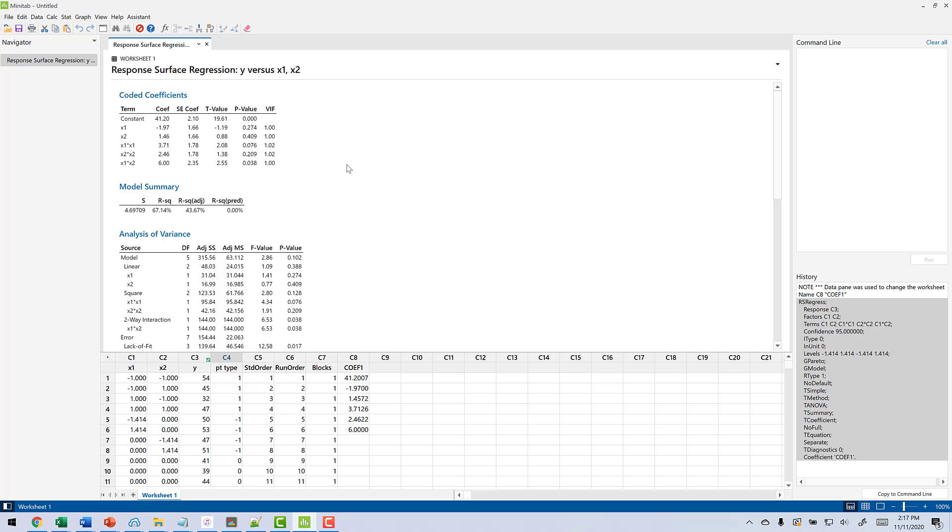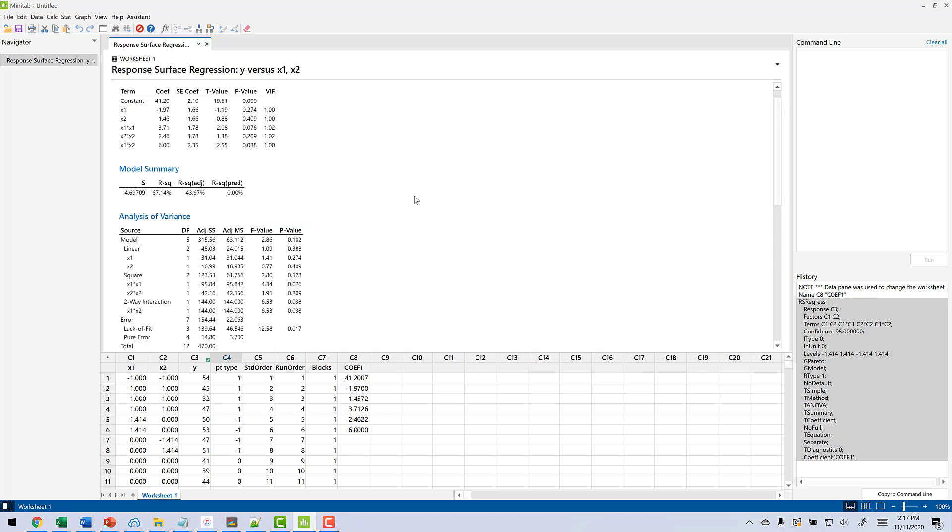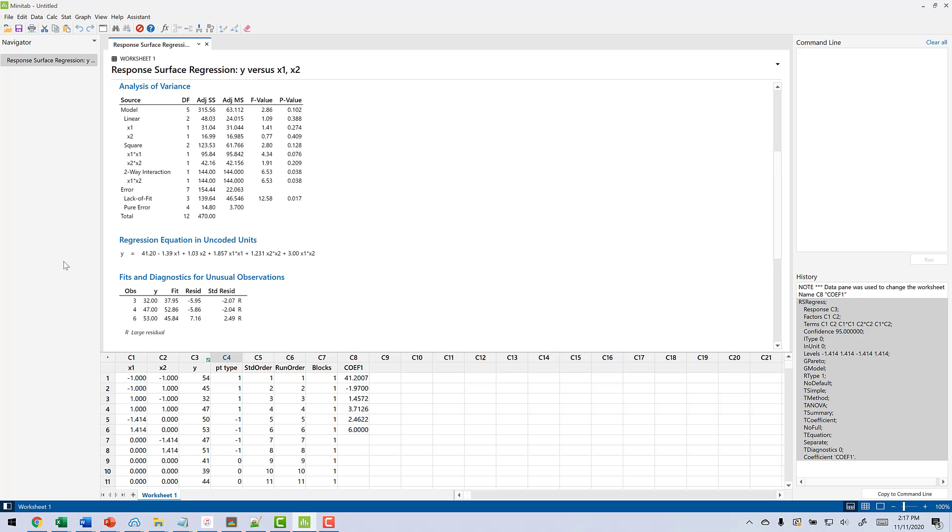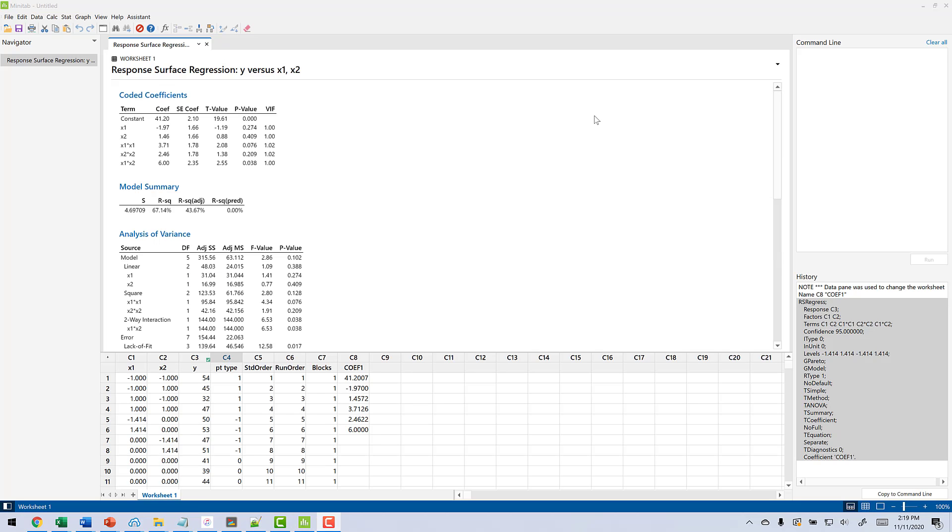Now what you're going to see here is the coefficient table like we normally do, model summary with R's and R squares and things like that. Our ANOVA table, our regression equation, the typical things that we see. So what we really want to do here is we want to get an idea of what the surface looks like. Now once we have this analysis, what you have to remember is we're actually looking for the set of corresponding X1 and X2 that will minimize our response.